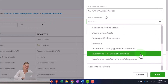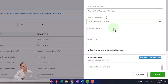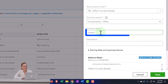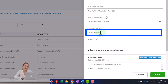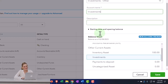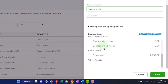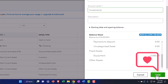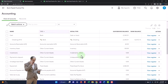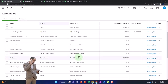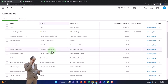I'm not too worried about the tax category here, so I'll just pick one — I picked investments other. Then I'm going to call it Investments. This is going to be my parent account and I'll put the other investments within it. If I scroll down, I should have an other current asset type account called Investments.